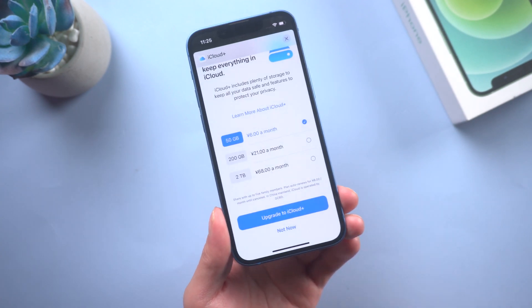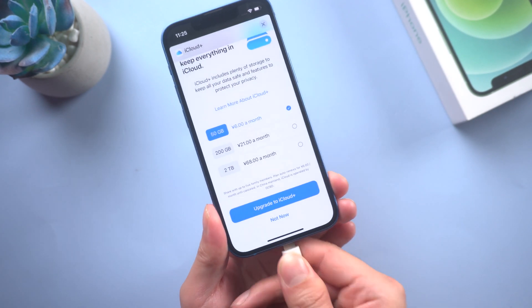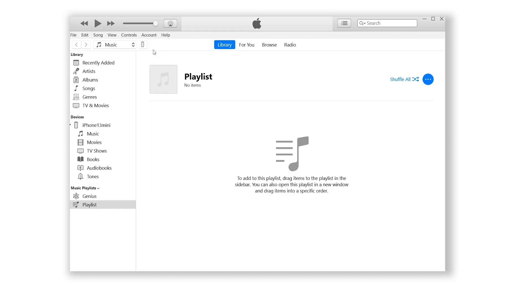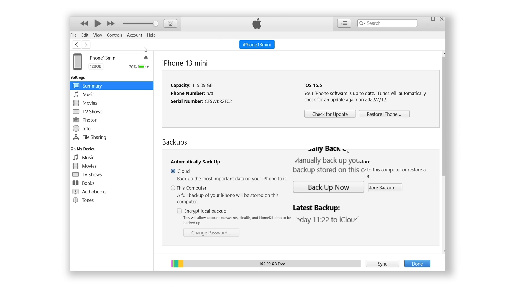Plug your iPhone into your PC with a lightning cable, launch the latest version of iTunes, go to device management page, and click Backup Now.